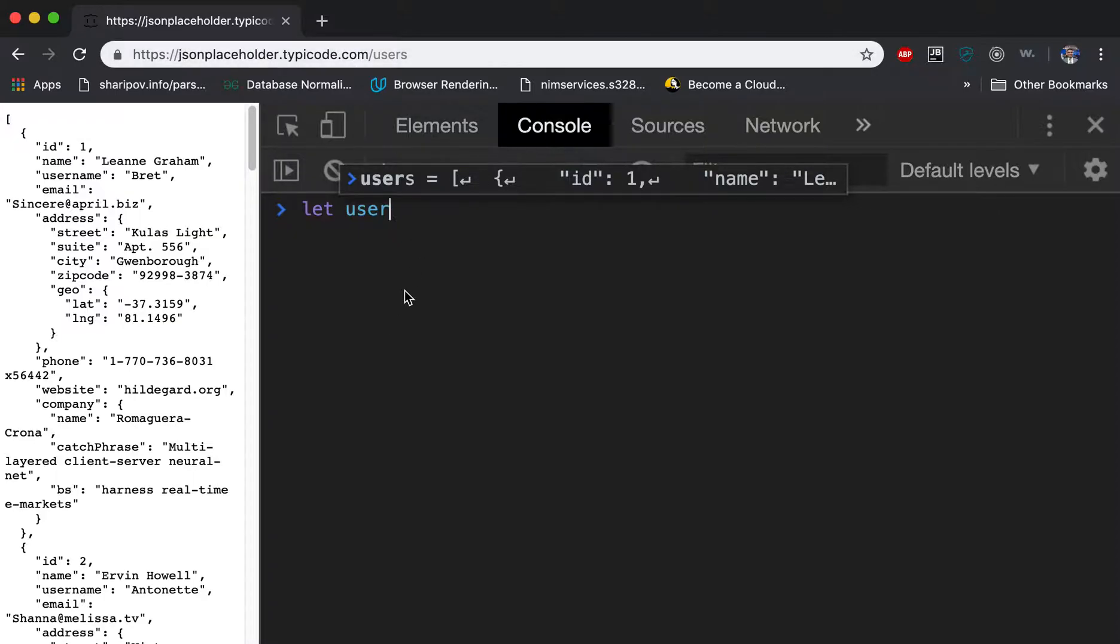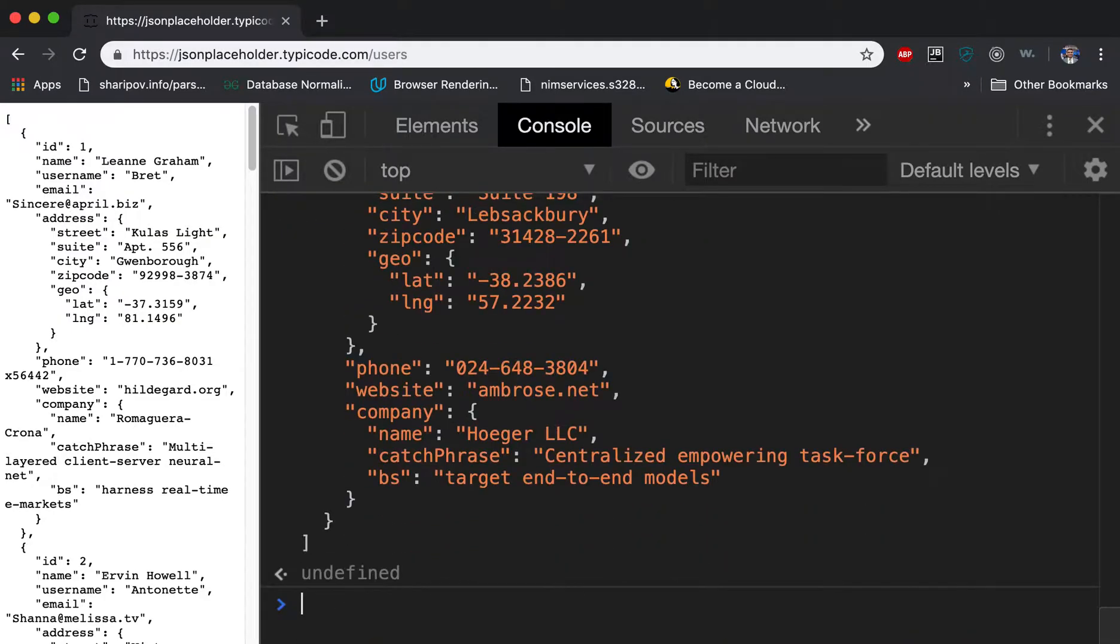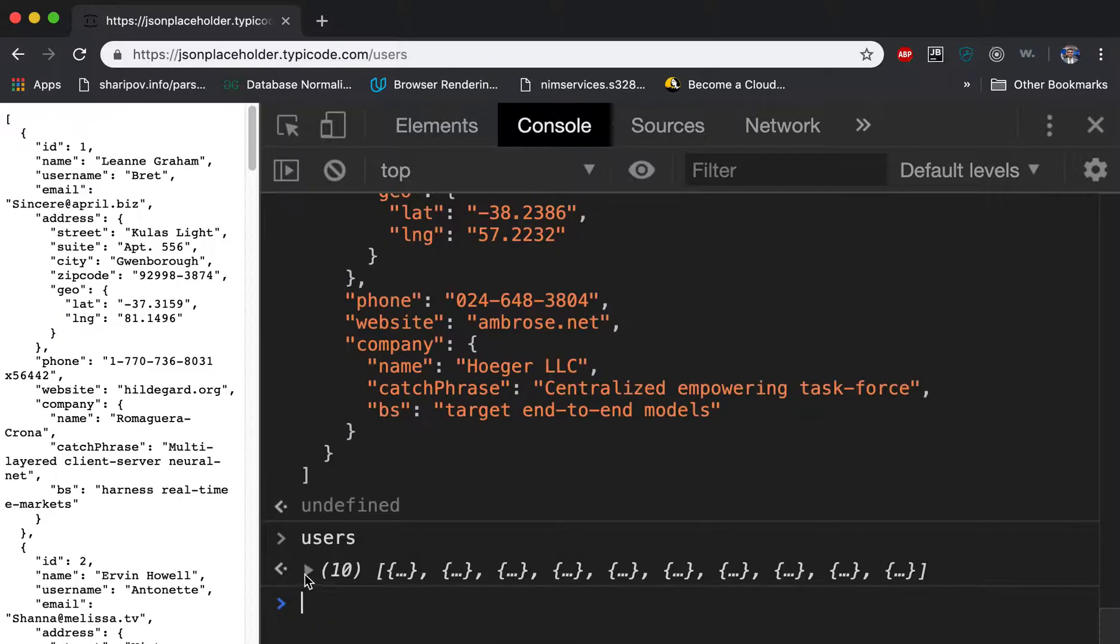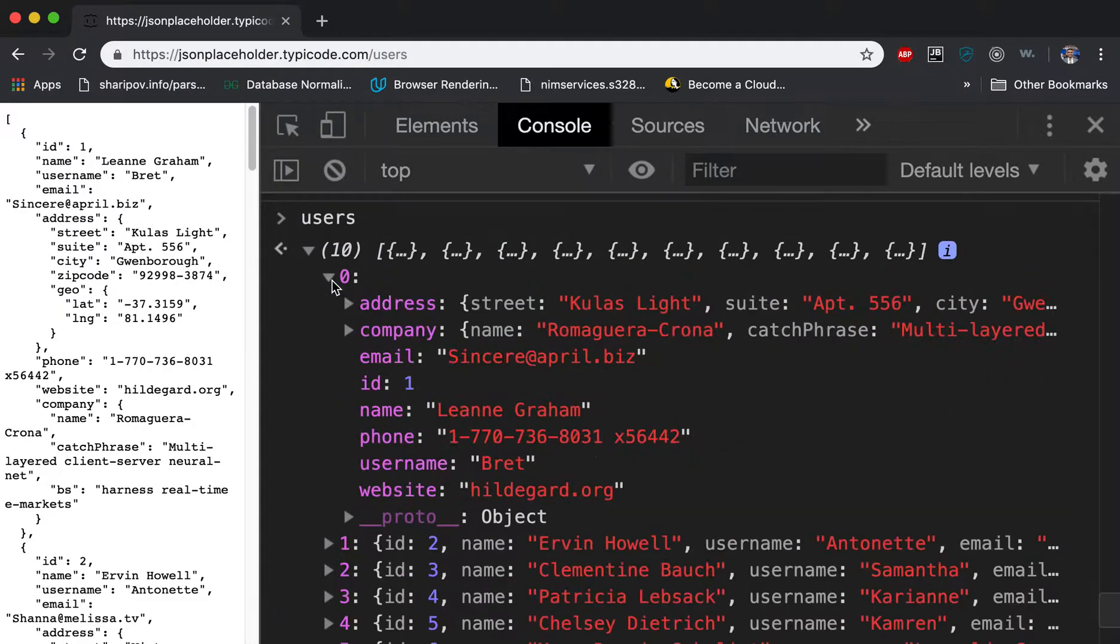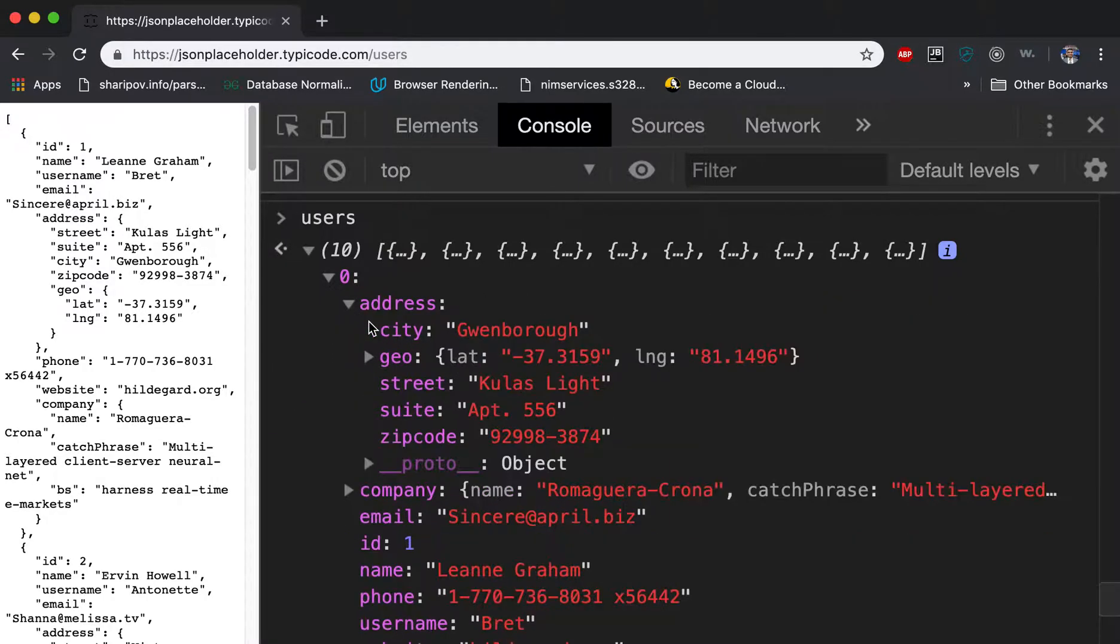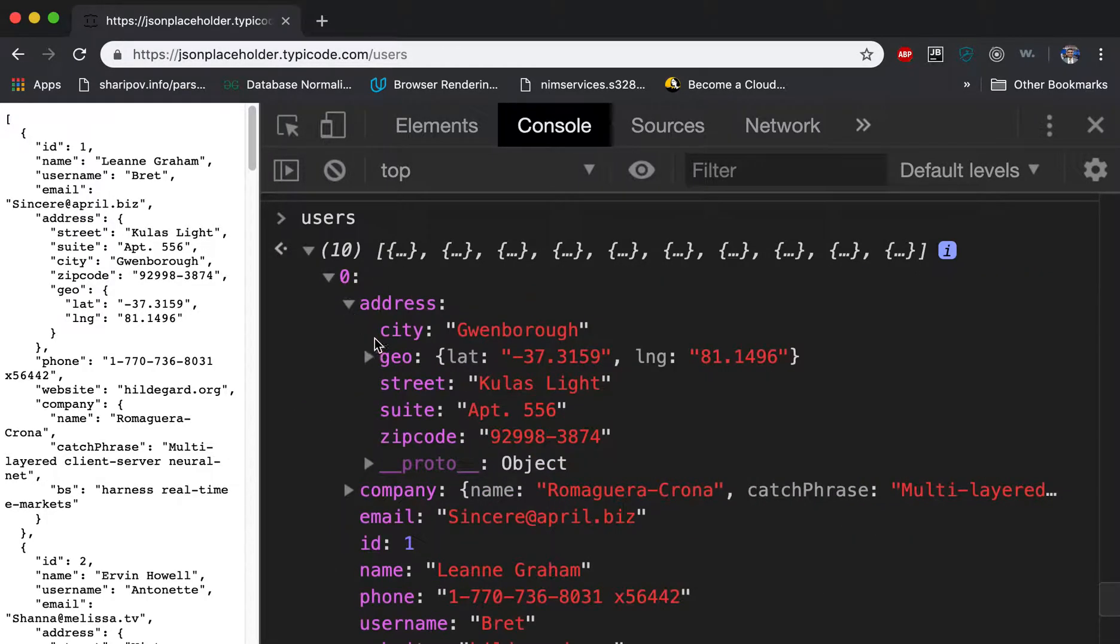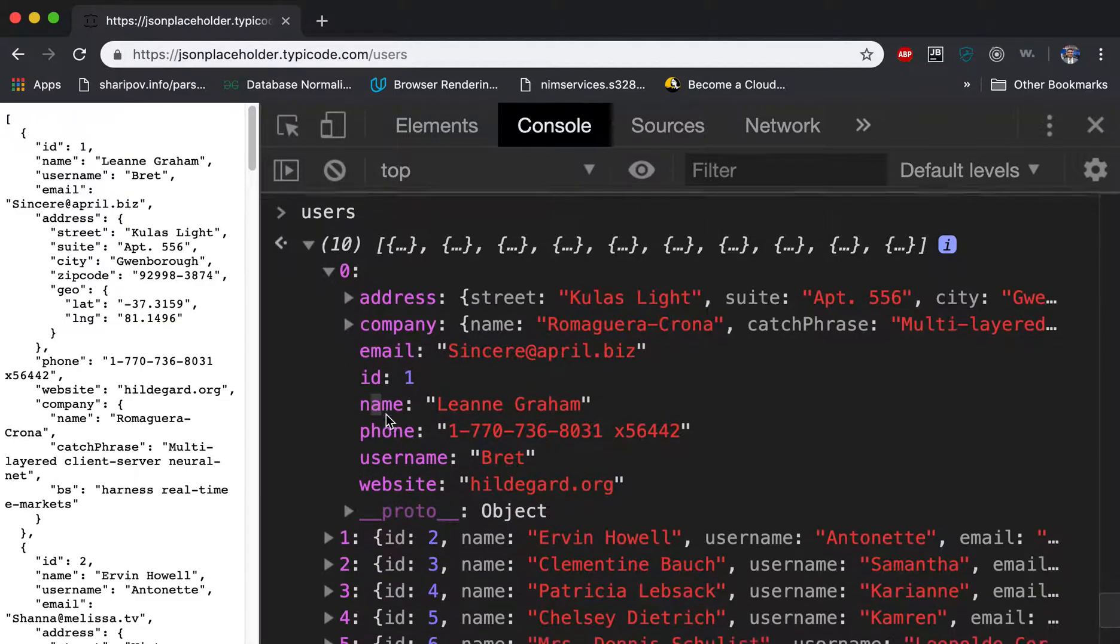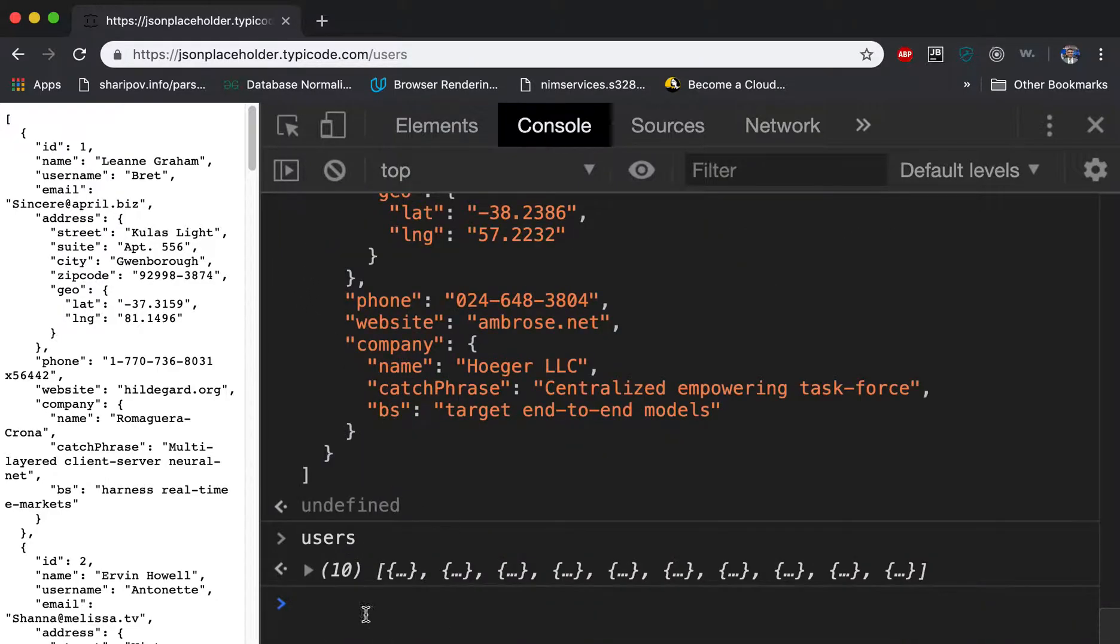What I did, I said users is equal to this data. And if I say users now, I see all the data. So we copied all data and updated it here. Now we didn't need address, we didn't need company, we only needed email and name.